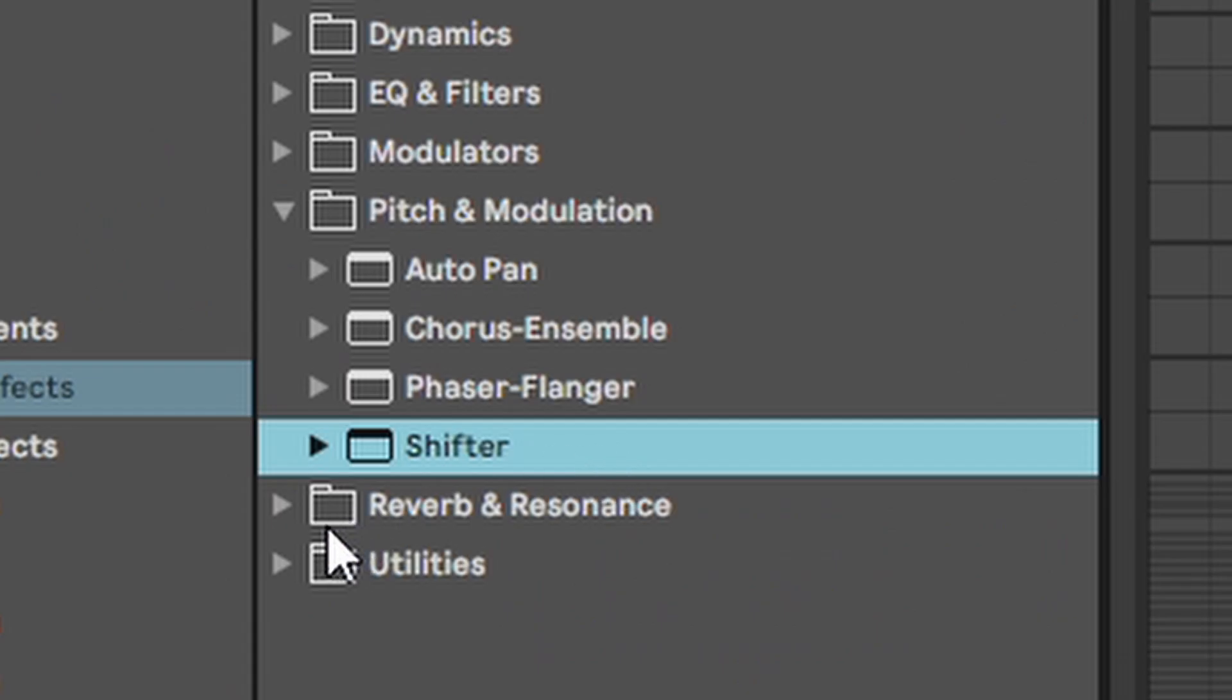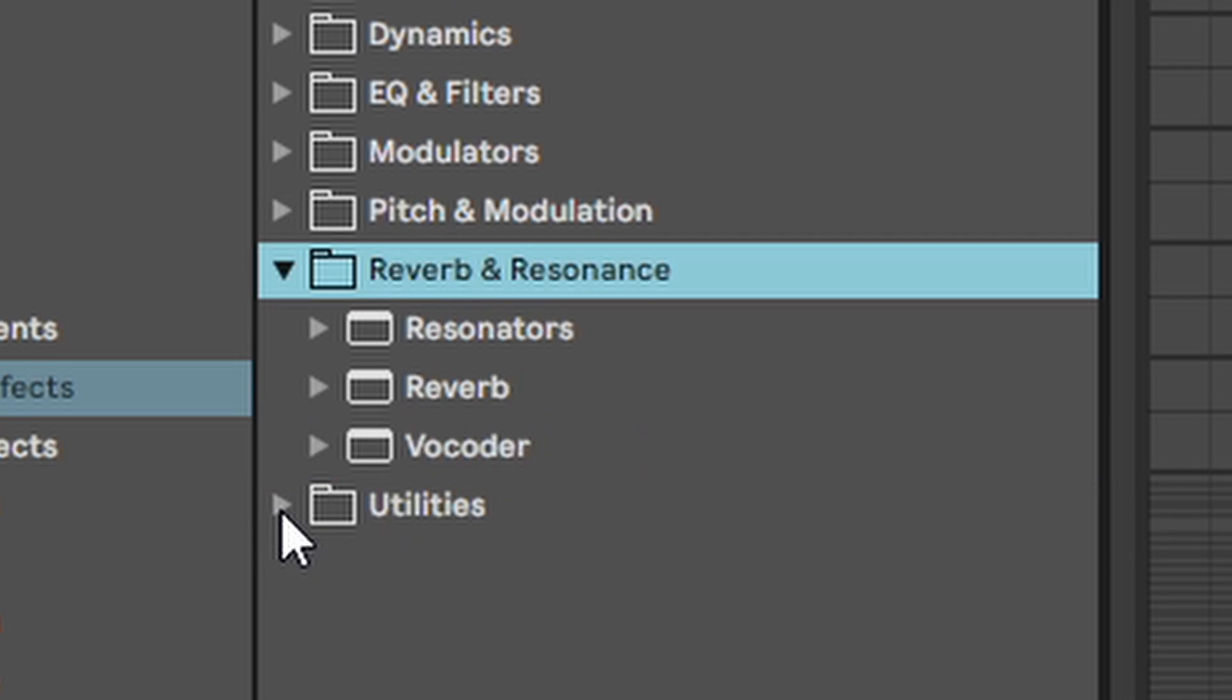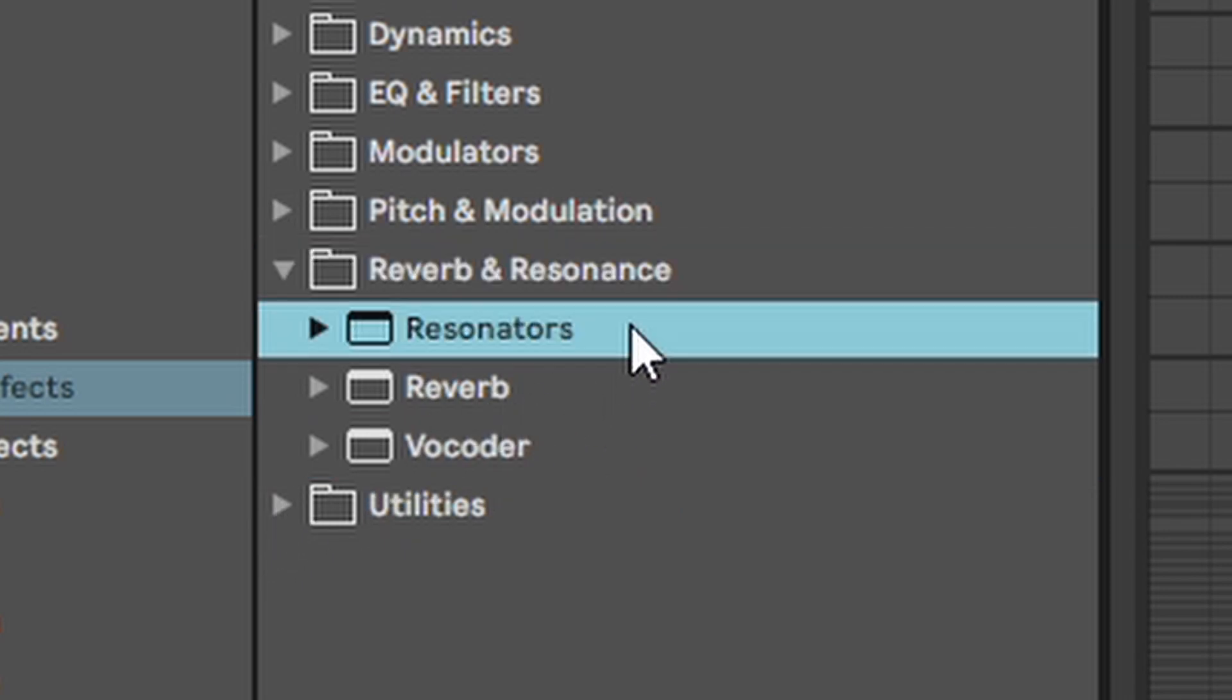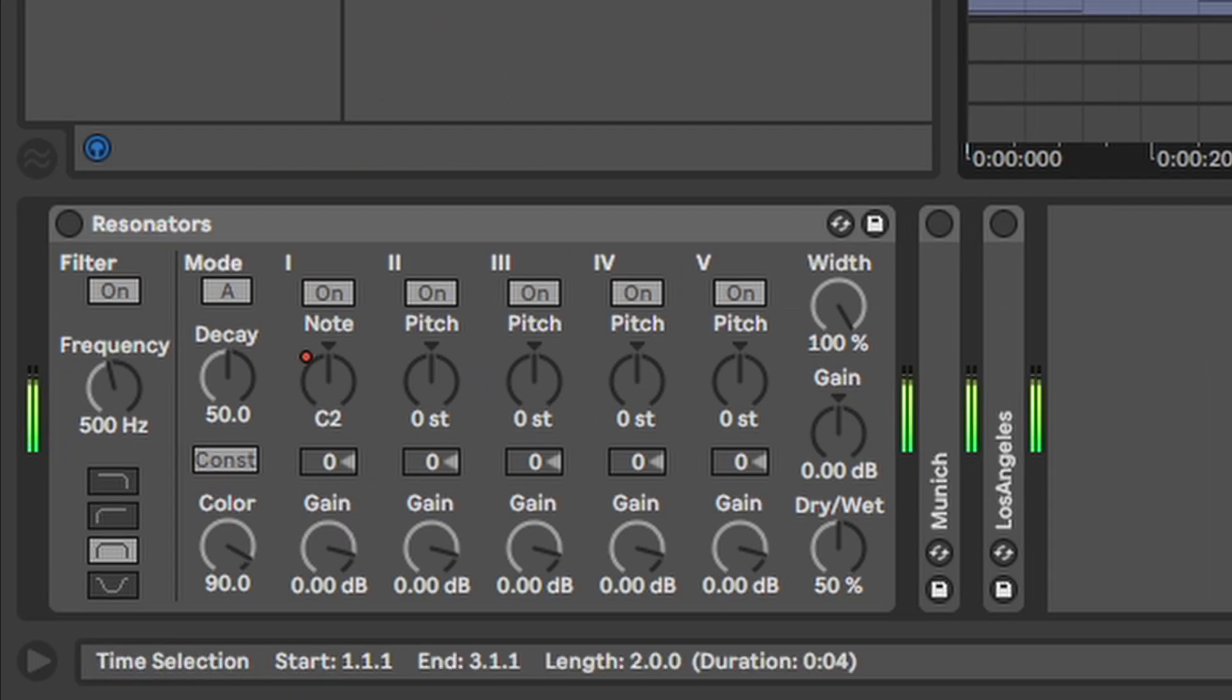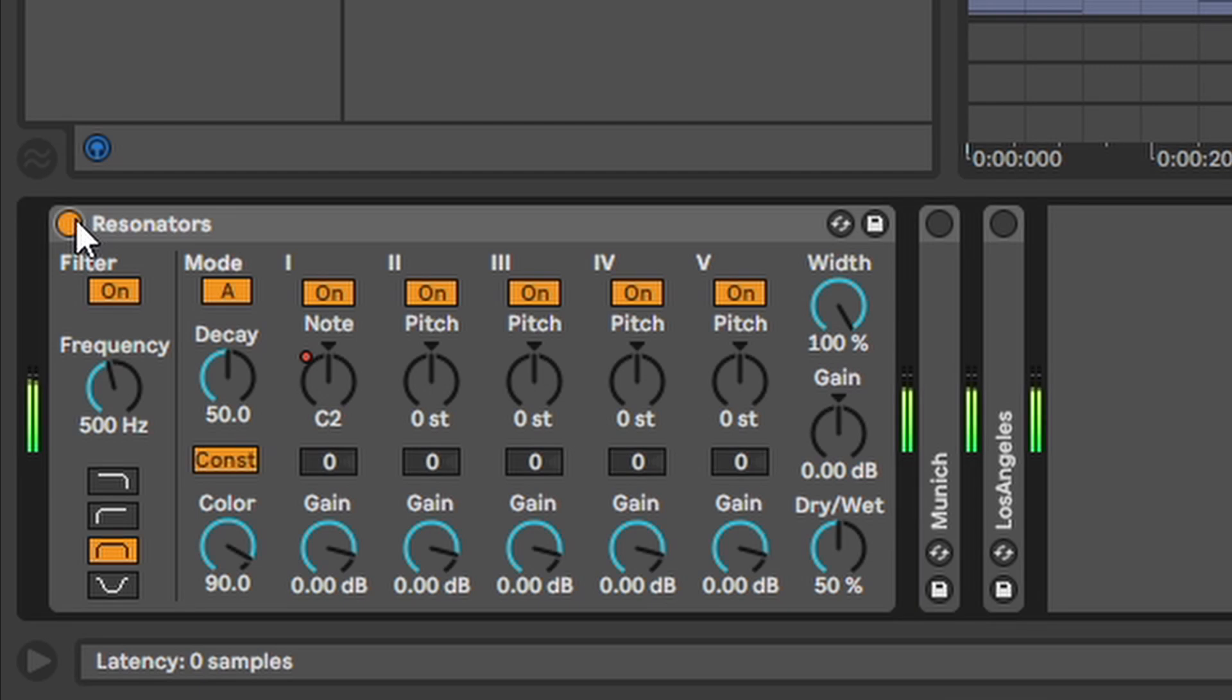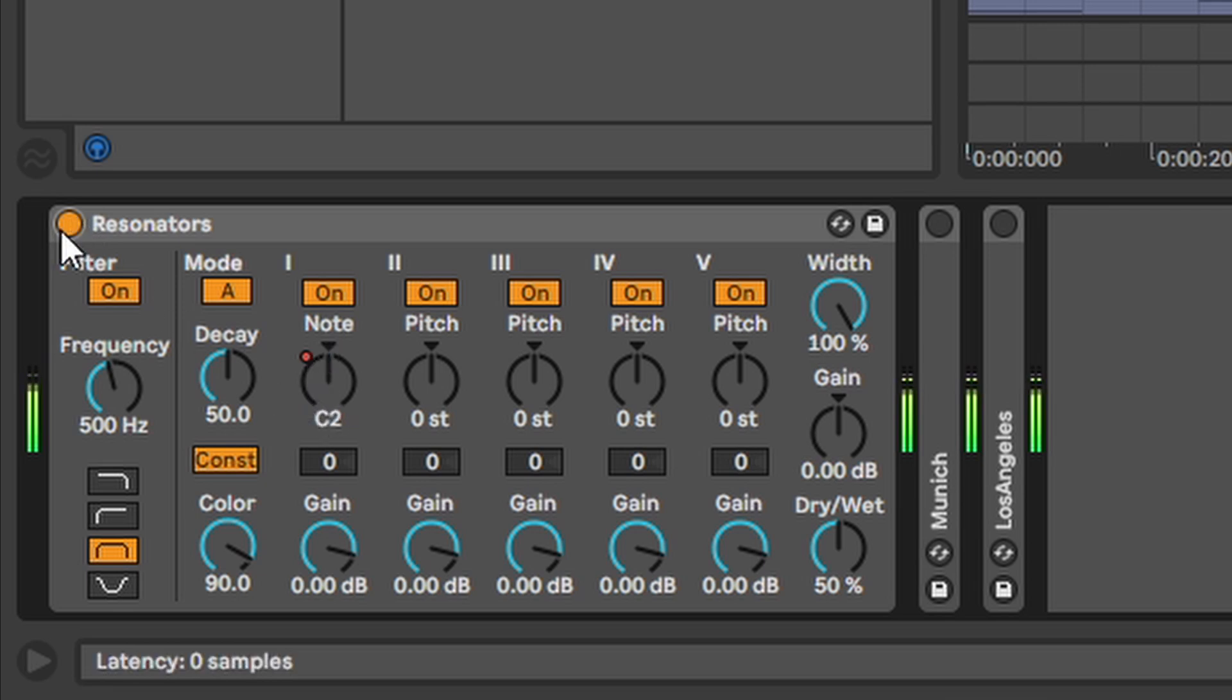So now the reverb and resonance. And let's start with the resonators. Here you can add any note to anything. When you play around with different parameters you can even add chords or get a weird metallic effect.